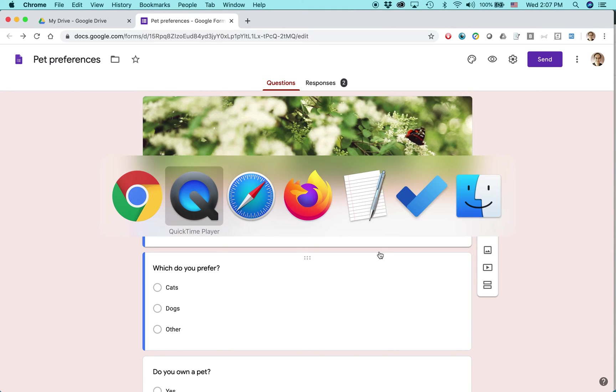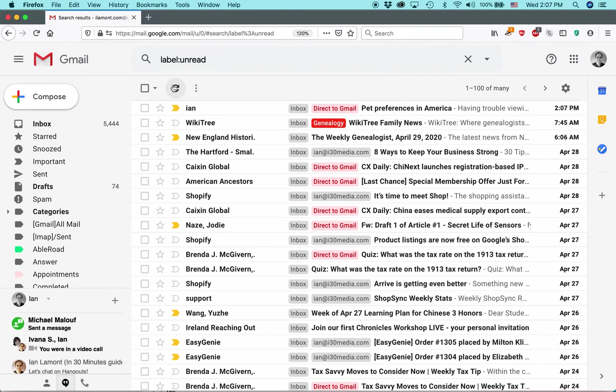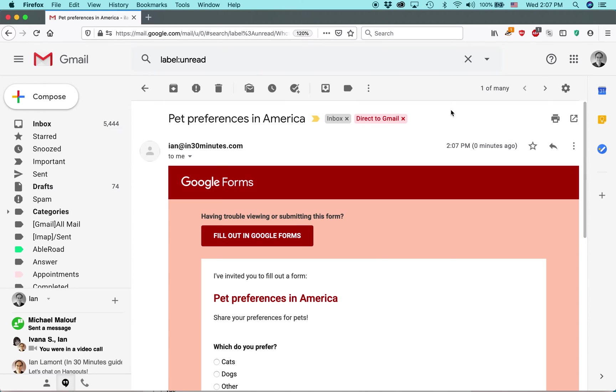So let's take a look at the email program, my other program, and see if it's shown up. So here's my email. Alright. Here is the survey, Pet Preferences in America. Let's click on it.